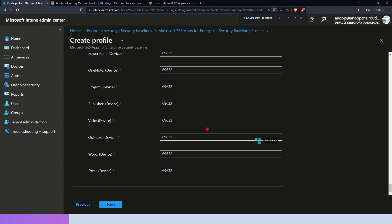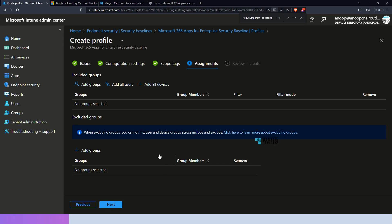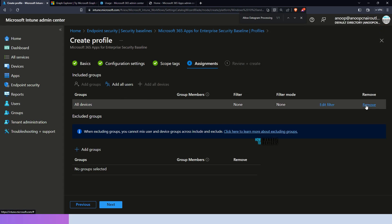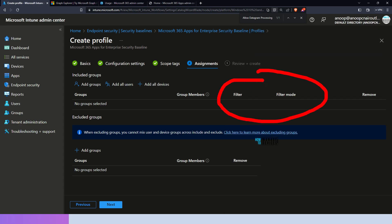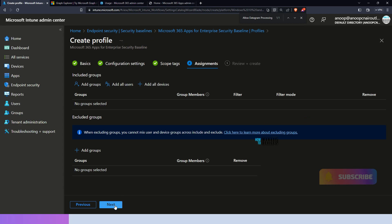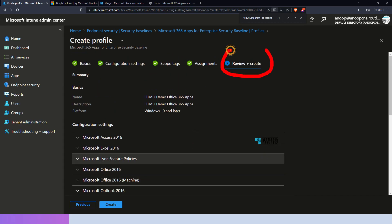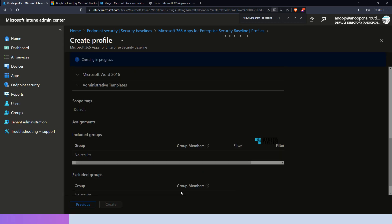You can check the video description for the latest information on these policies. Click Next to continue, and if you want you can provide scope tags — otherwise you can skip it, but refer to the info icon on YouTube for more details on scope tags. Click Next and this is the assignment part. You can add this policy to all devices and use a filter, or use a specific Azure Active Directory device group or user group. It's interesting to see that there is a filter option for security baseline policies as well. Once you assign an Azure AD group, click Next to reach the review page, confirm your configurations, and click Create.